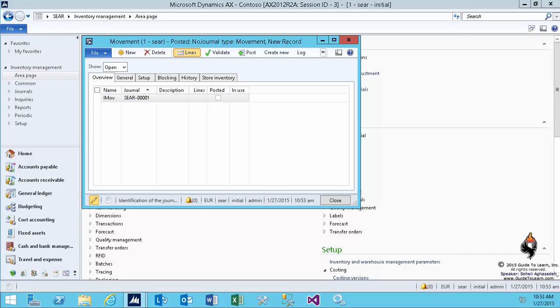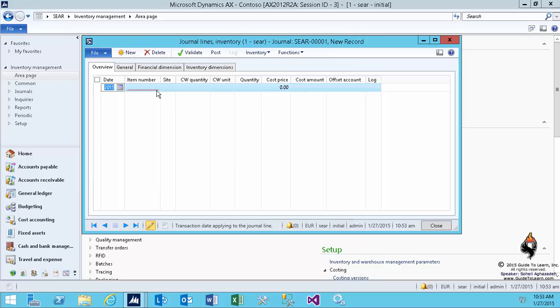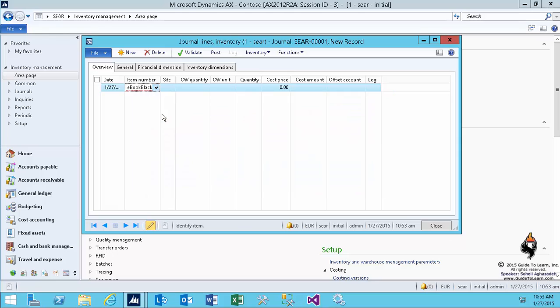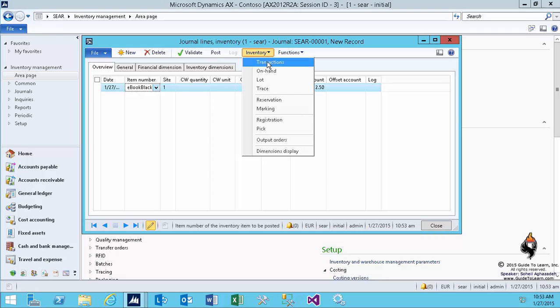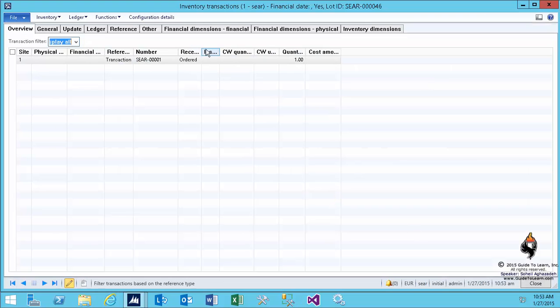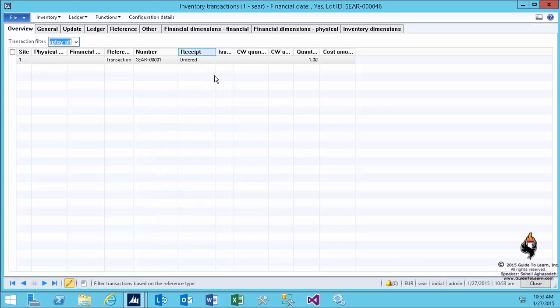Now if I go to lines, we start talking about movement journal asking for a specific item. Let's say I already have a bunch of ebook black cases. As you see, if I go to the transactions, you're going to see a similar scenario that you had on the purchase order. The transaction and receipt column is set to order, which means you're adding one more into the inventory.